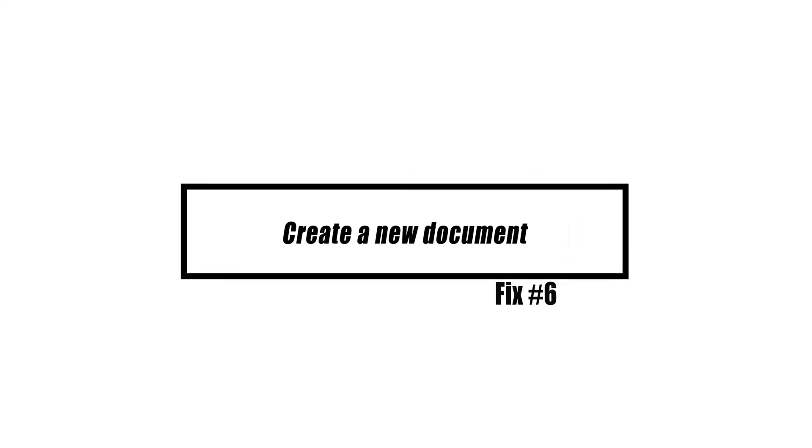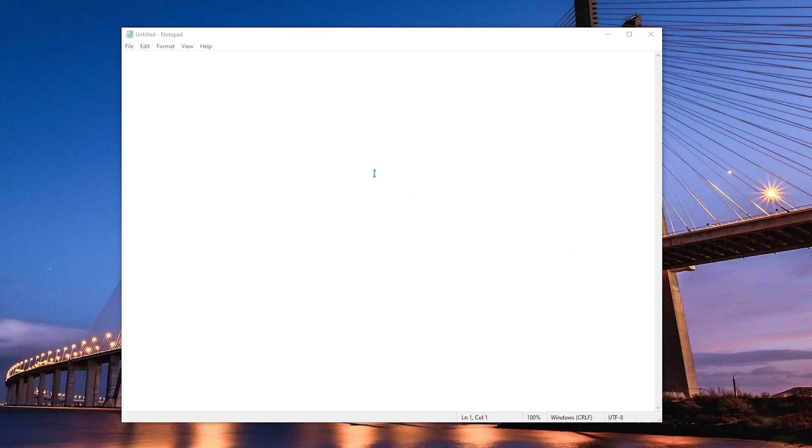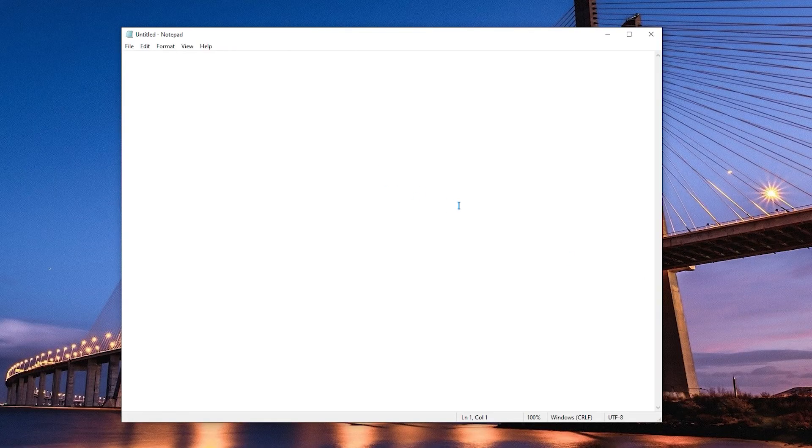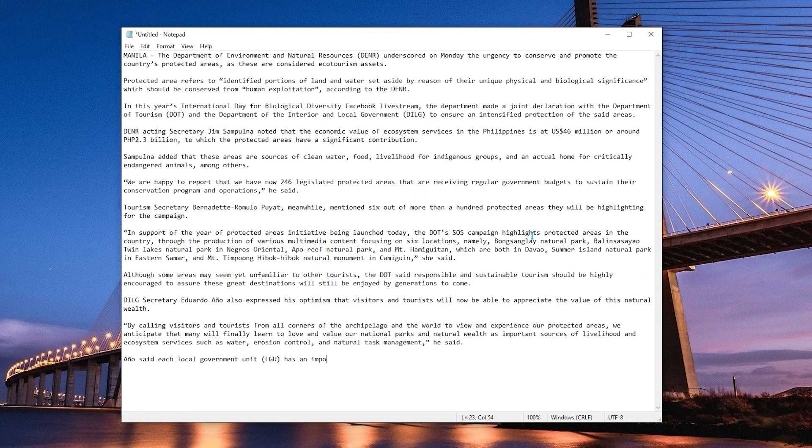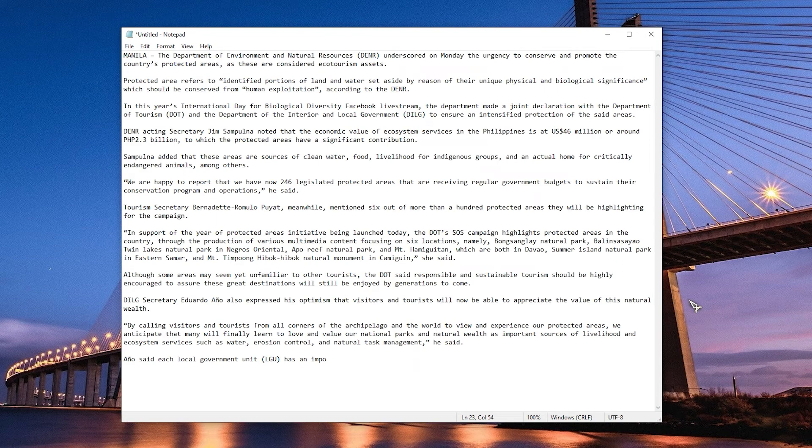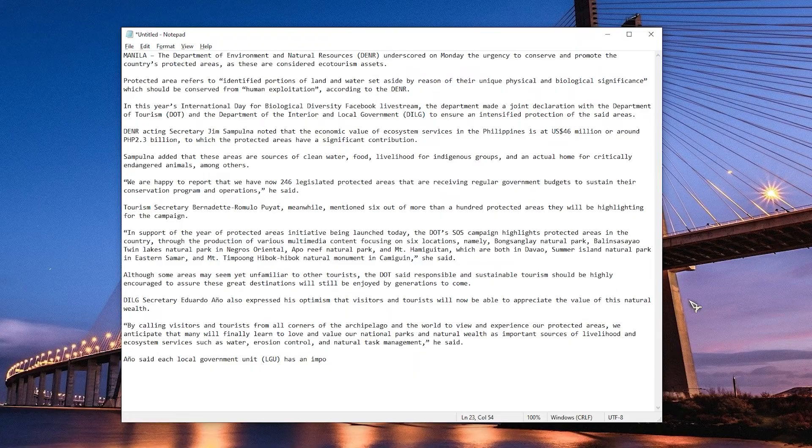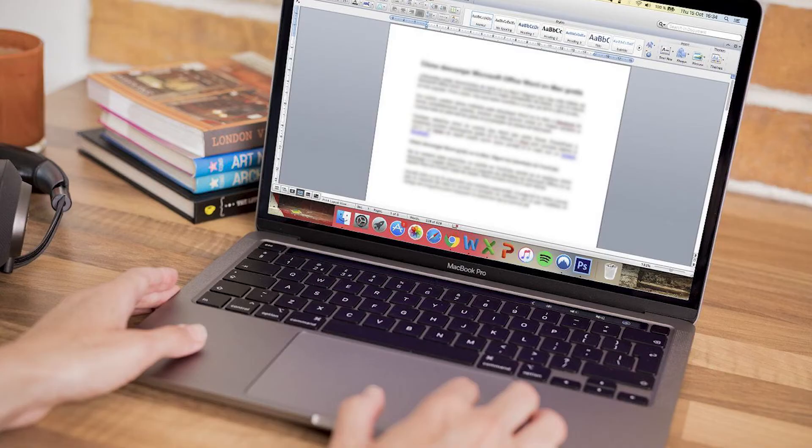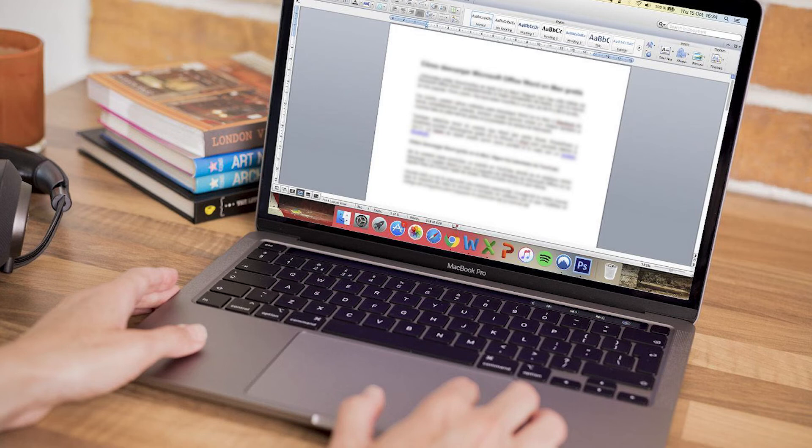If the remedies shown earlier in this guide do not fix the issue, it is possible that the problem is caused by specific equations presented in the document. To fix this problem, just paste all of the text from the document into the Notepad application. Restart Word and then paste the content that was in the Notepad into the new document that you created in Word. Make an effort to save the file.